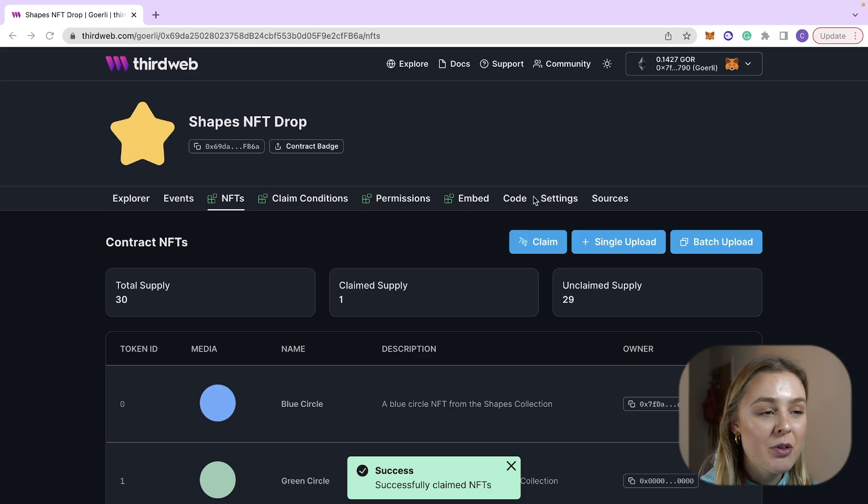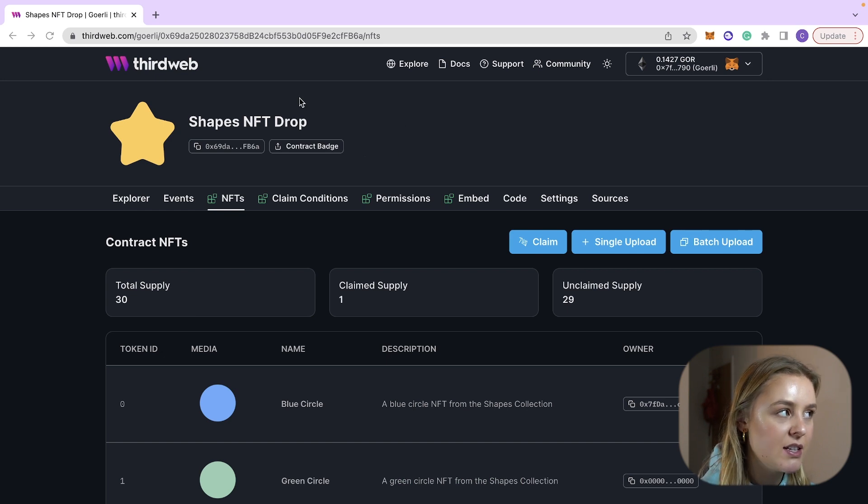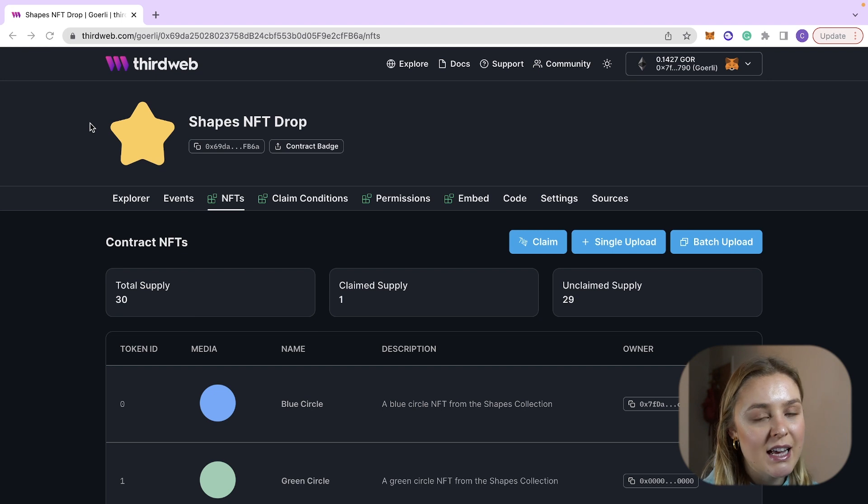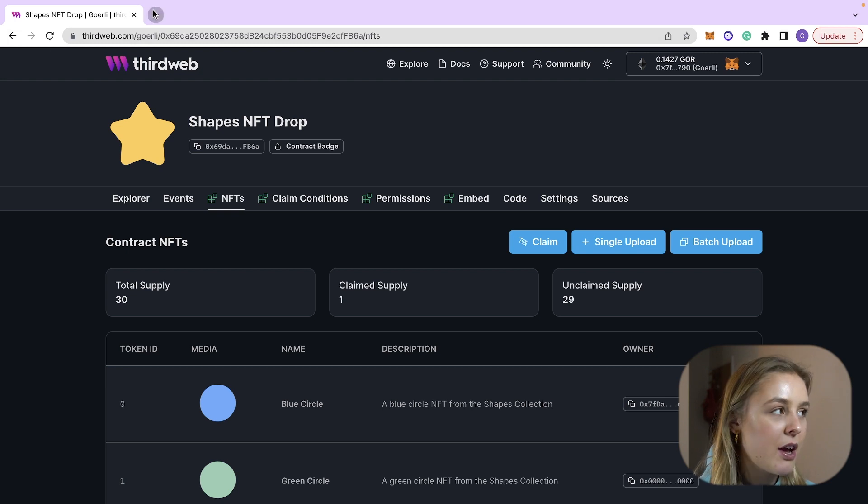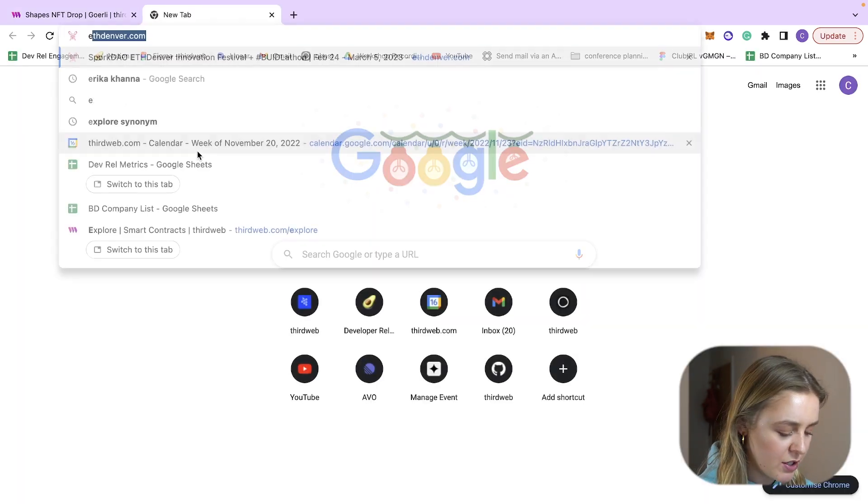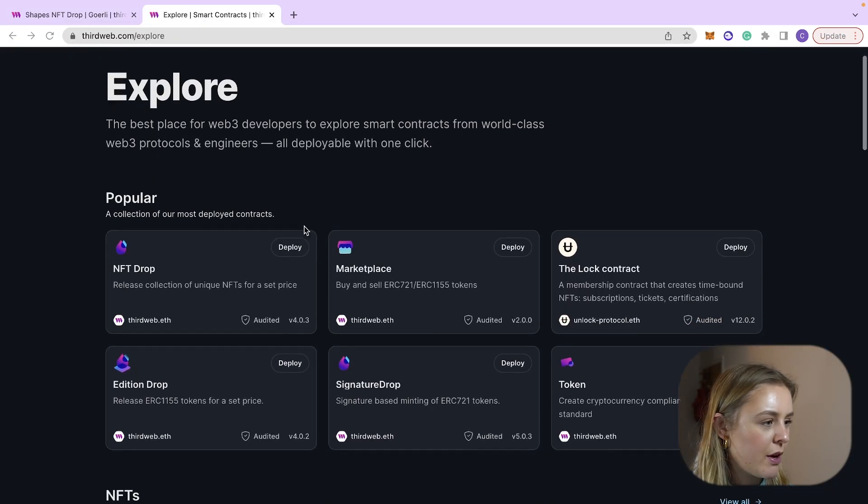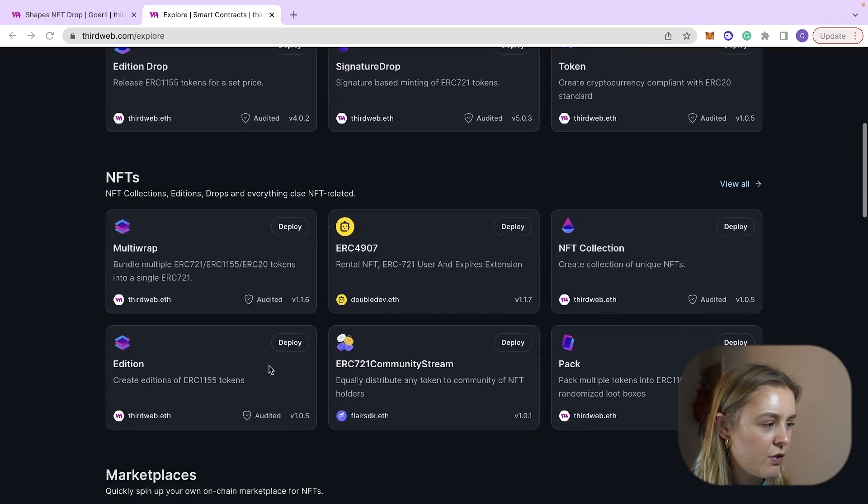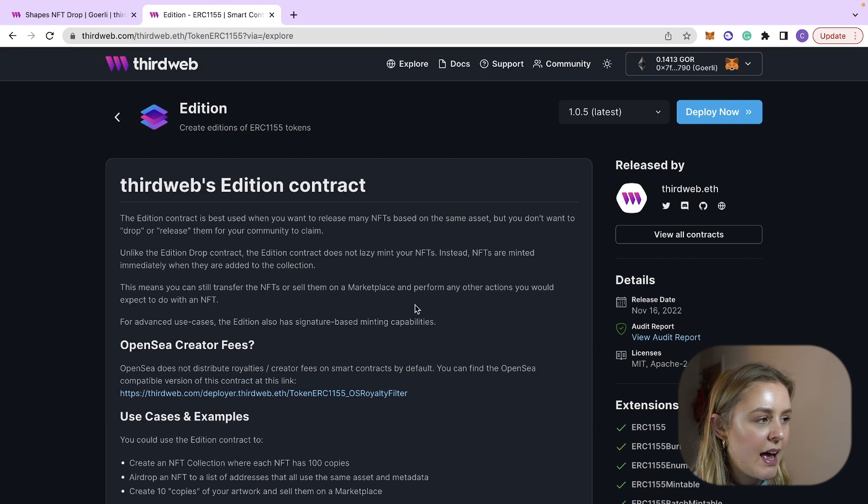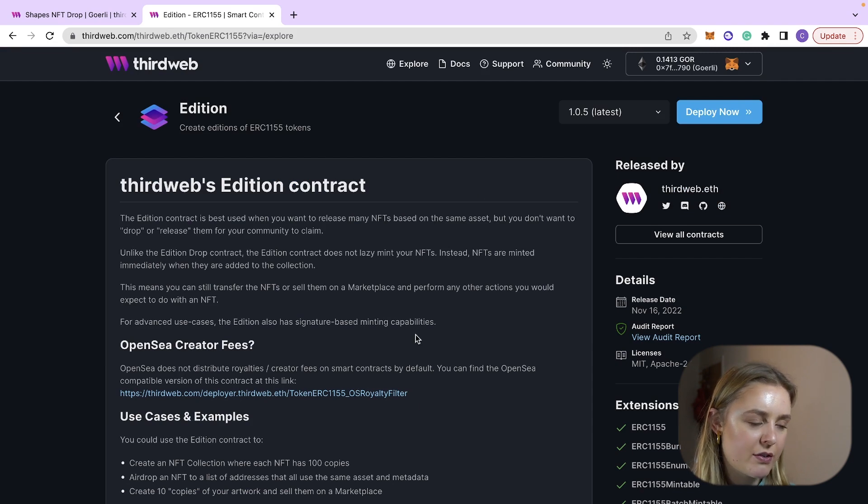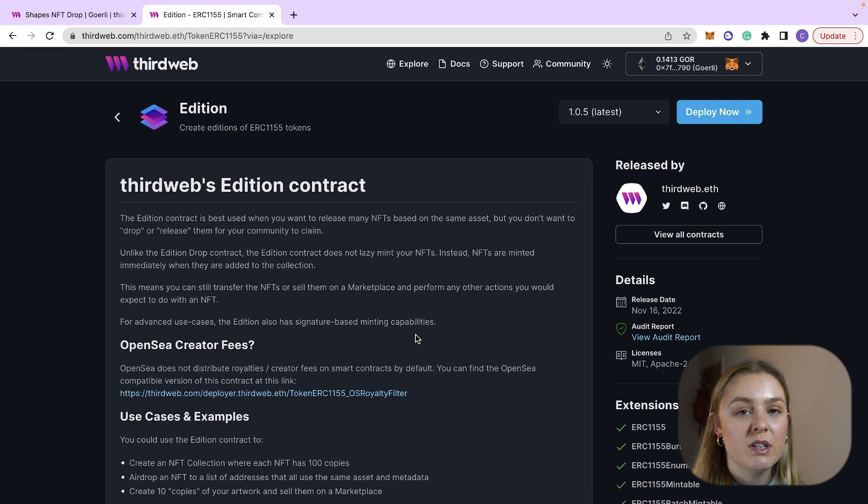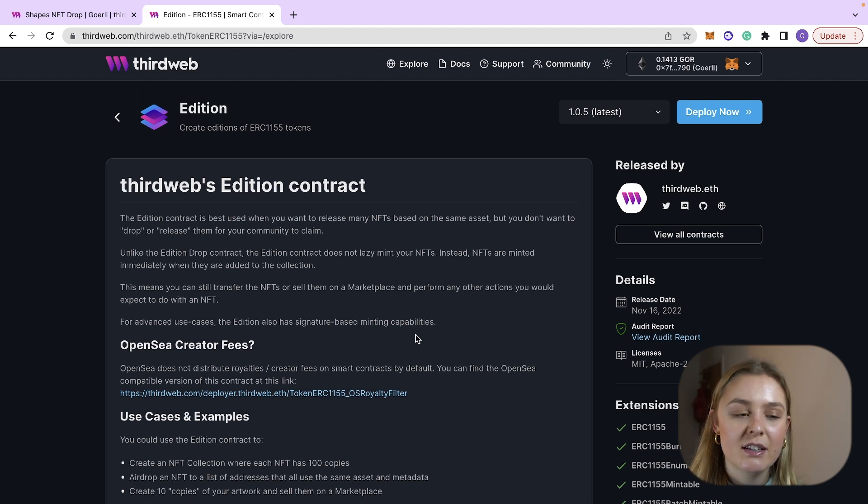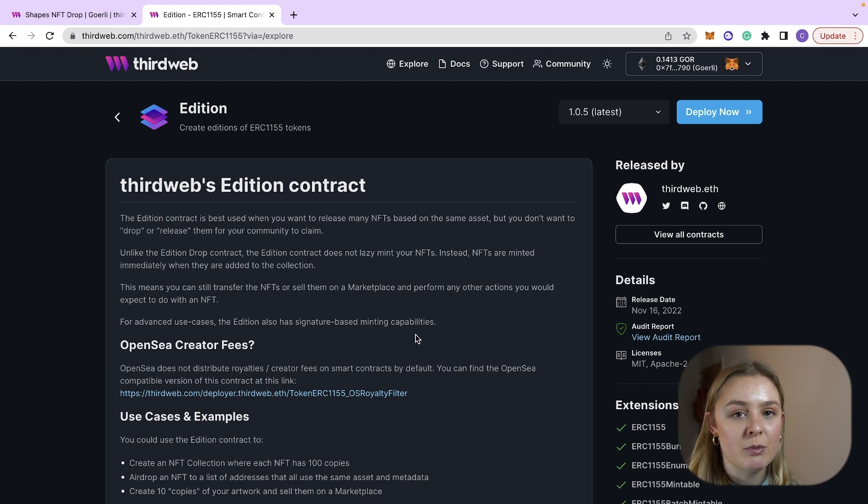Awesome, now that we have our ERC721 NFT minted to an address we can now go ahead and create some ERC1155 tokens to reward our holders. So we are going to head back to the explore page, so now what we are going to do is we are going to create an Edition contract and here again you'll be able to see all the details of the Edition contract. All that it is is an ERC1155 token. An ERC721 is a distinct token where every single token is different from each other whereas with 1155s you have multiples of the same token which you can then distribute.